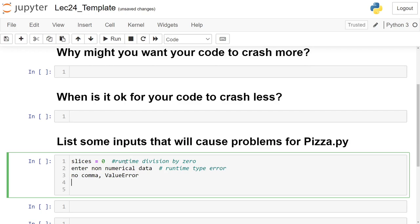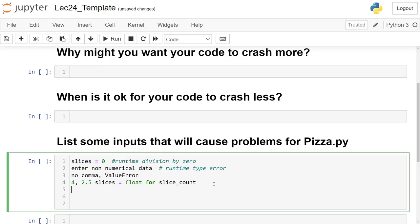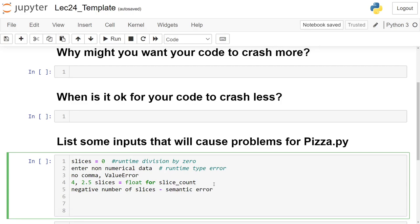We could type in a floating-point number for slices — like cutting a pizza into 2.5 slices. That won't work either — also a type error. We could also put in a negative number of slices. That should actually run and produce a result — it's not a runtime error, it's a semantic error. Negative pizza doesn't make sense, but the code won't crash.